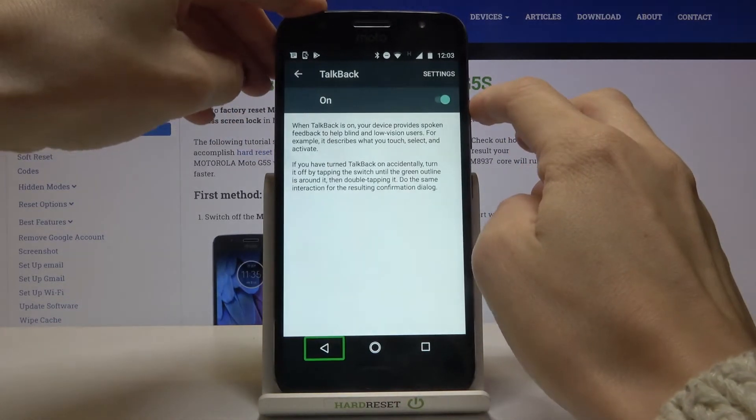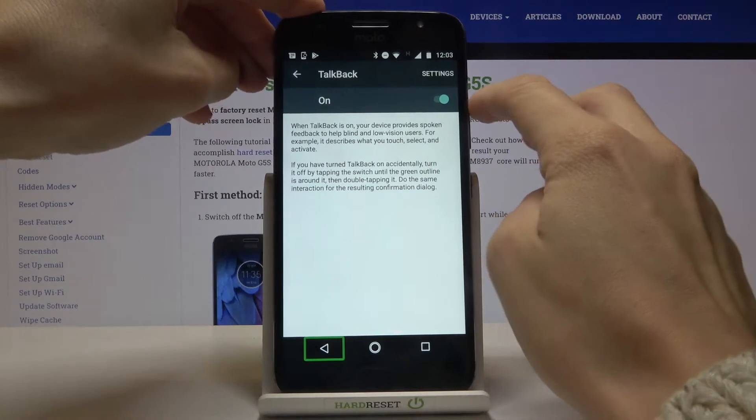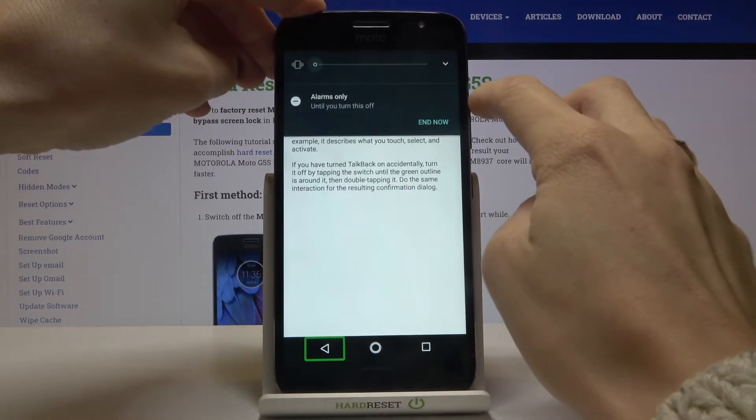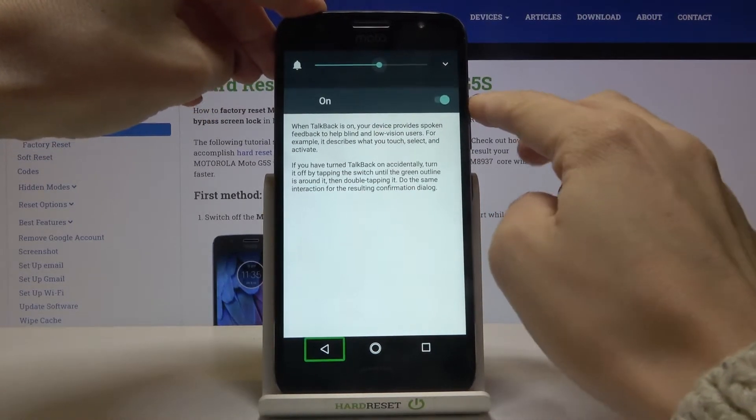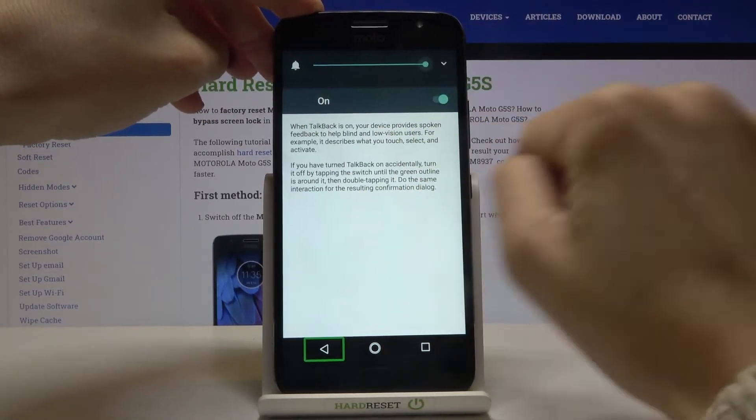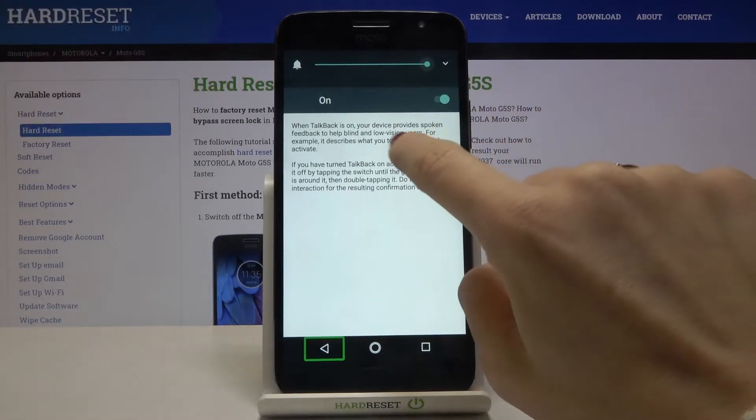Let me just turn up the volume a bit and listen to what is written right here.